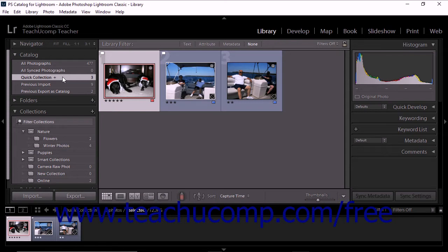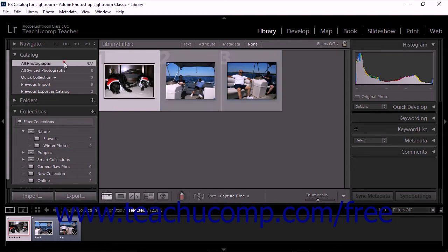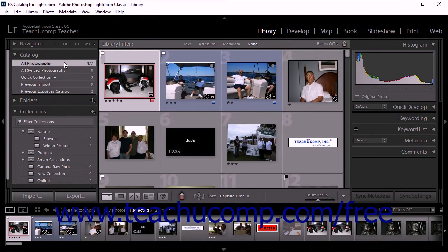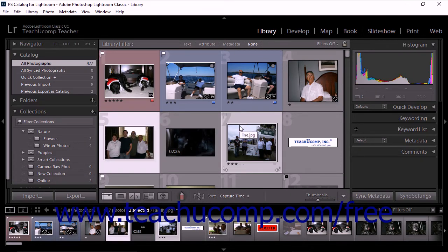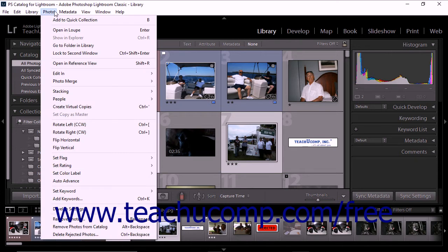To add photos to the quick collection, select one or more photos from the grid view or the film strip. Choose the add to quick collection command from the appropriate menu within the menu bar. If you're working within the library module or the develop module, select add to quick collection from the photo drop-down menu in the menu bar.